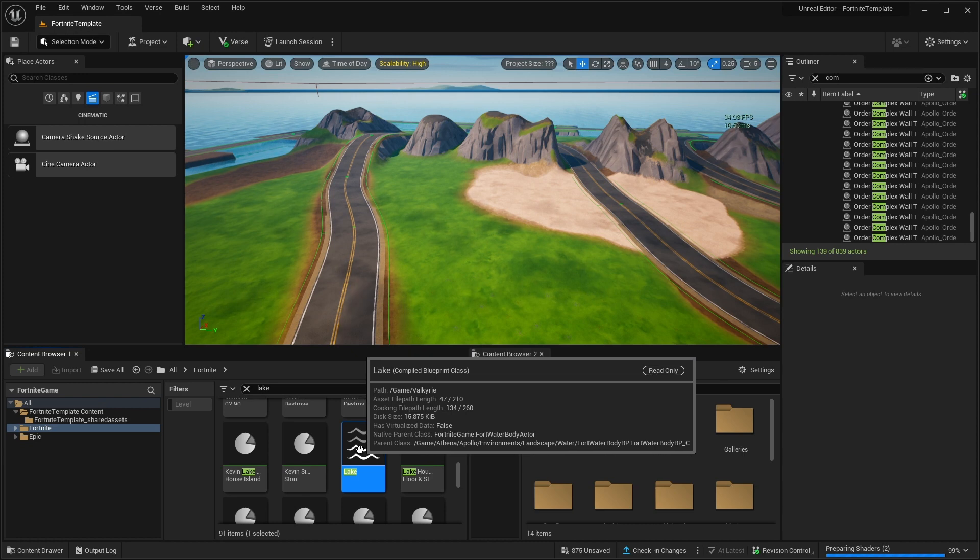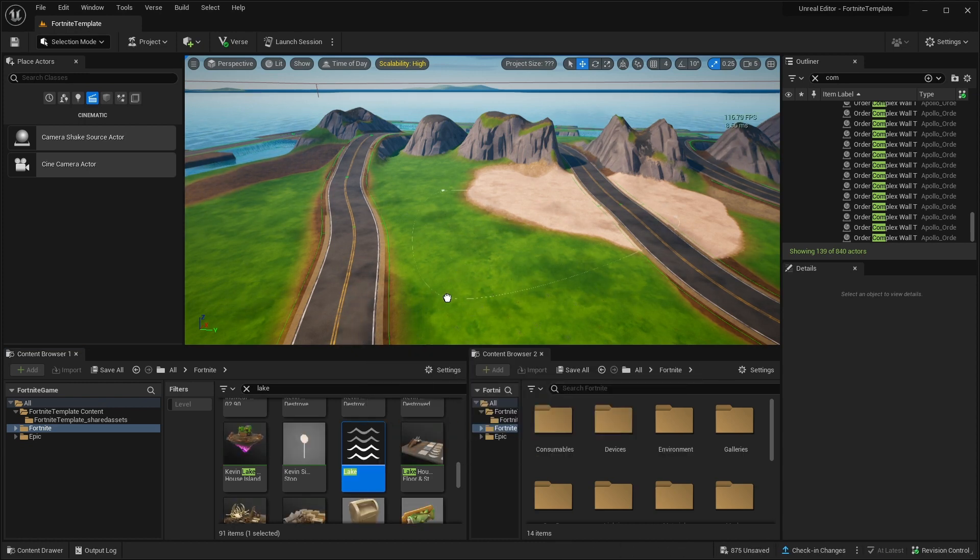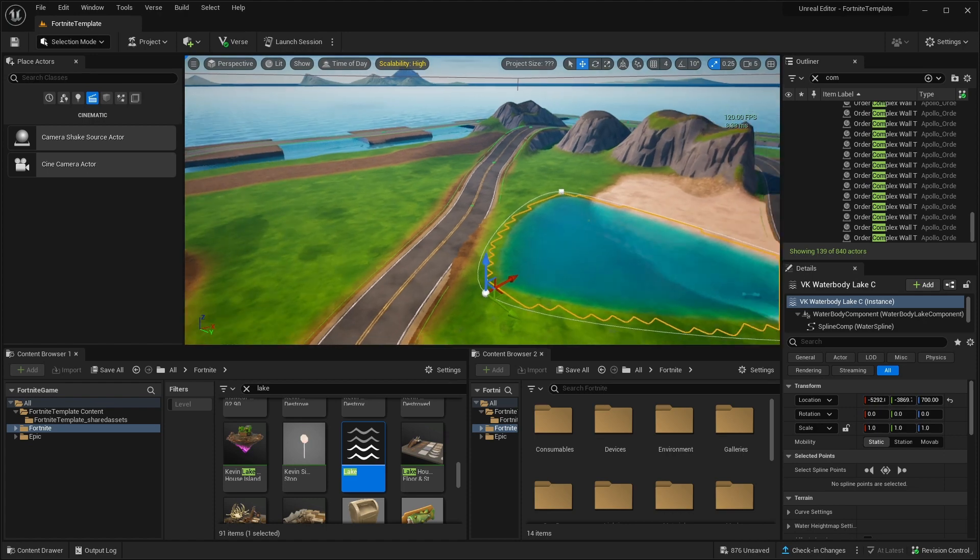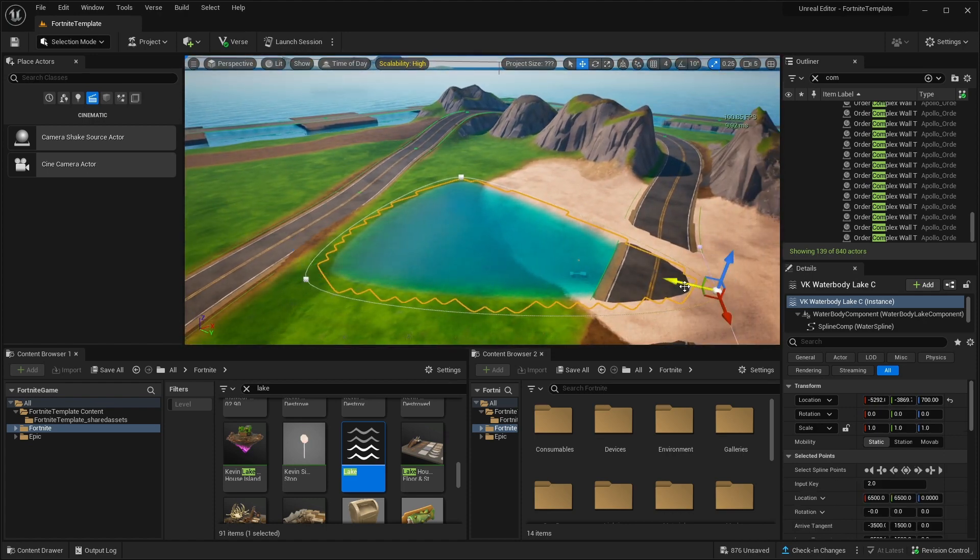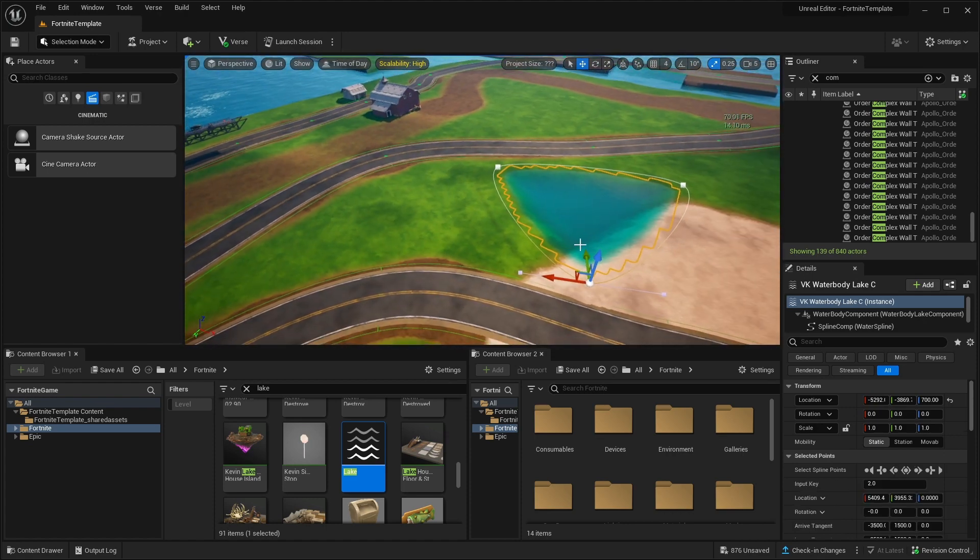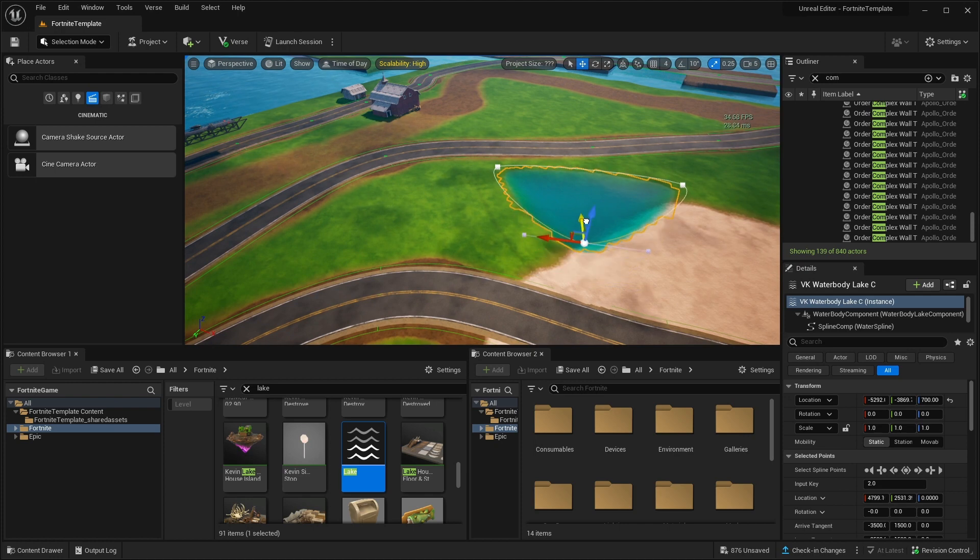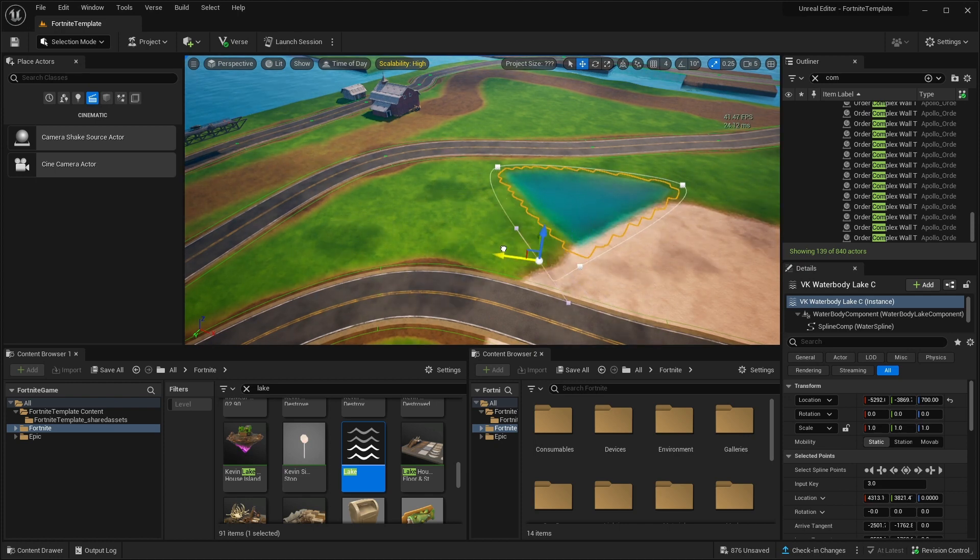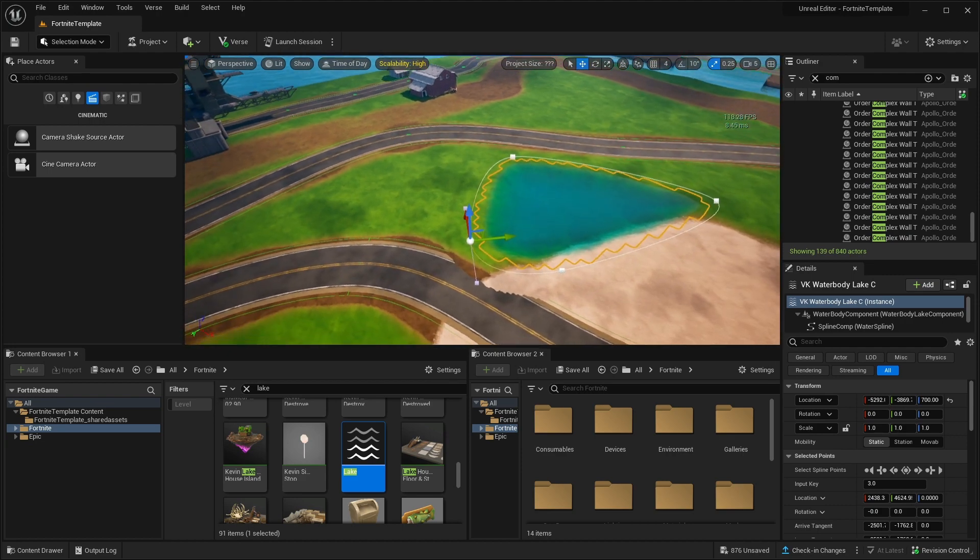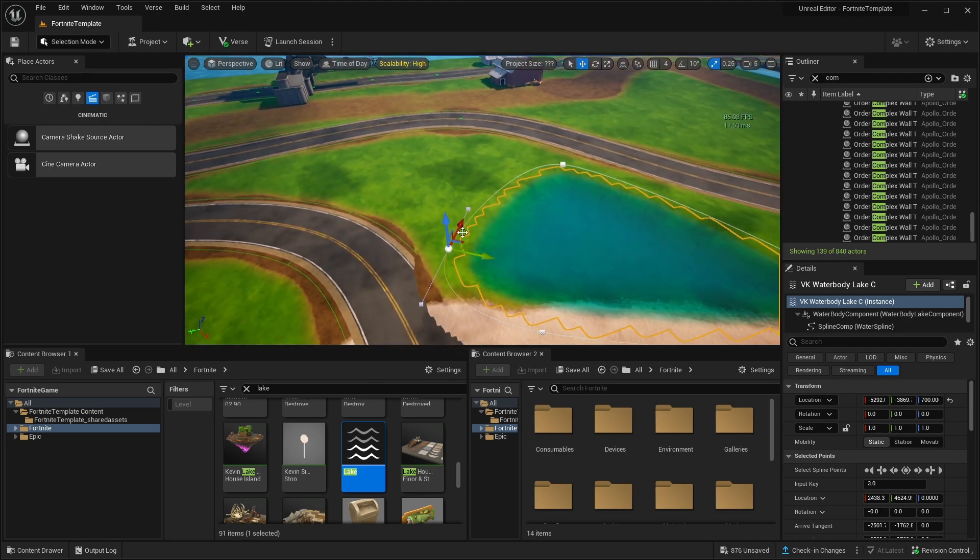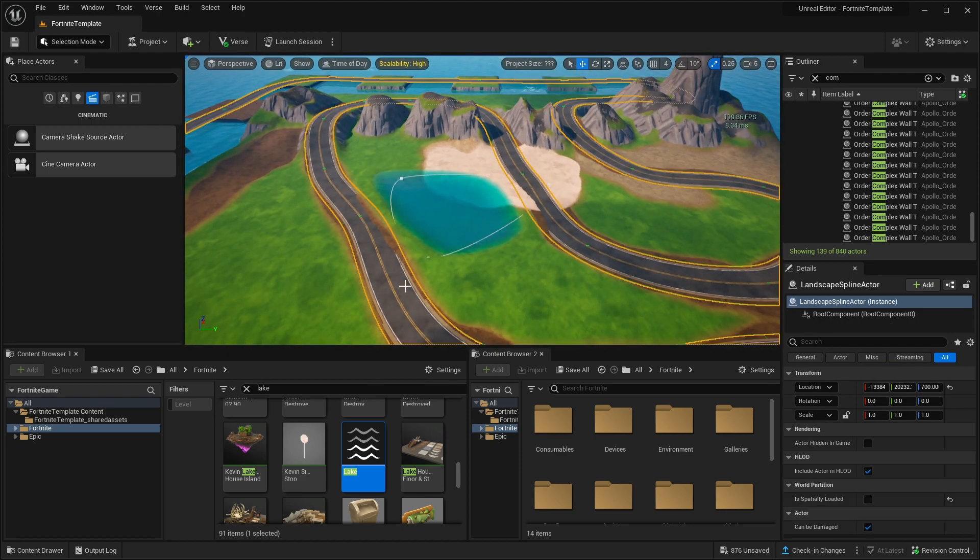We're going to need to find this compiled blueprint class. If you drag and drop it in our scene, you can see it automatically made a lake. And it's the same like with the roads, a spline tool. We can adjust it. And if you hold alt and drag one of the points, we can create an extra one. And we can make a small lake here.